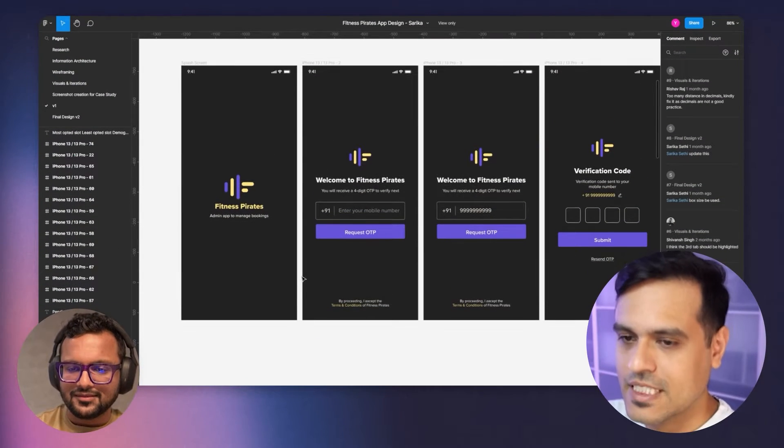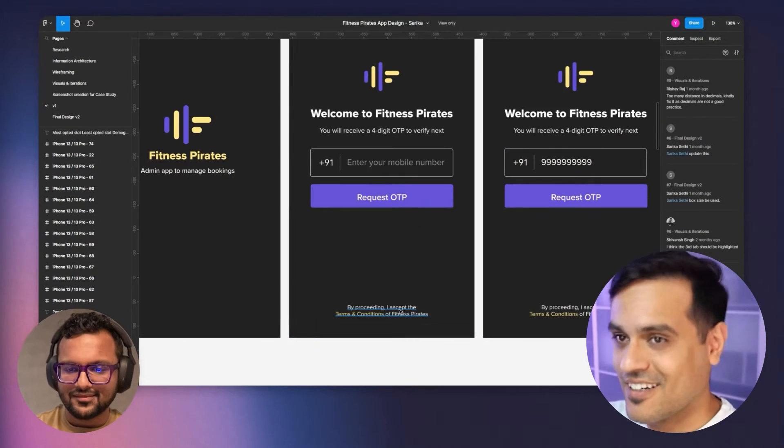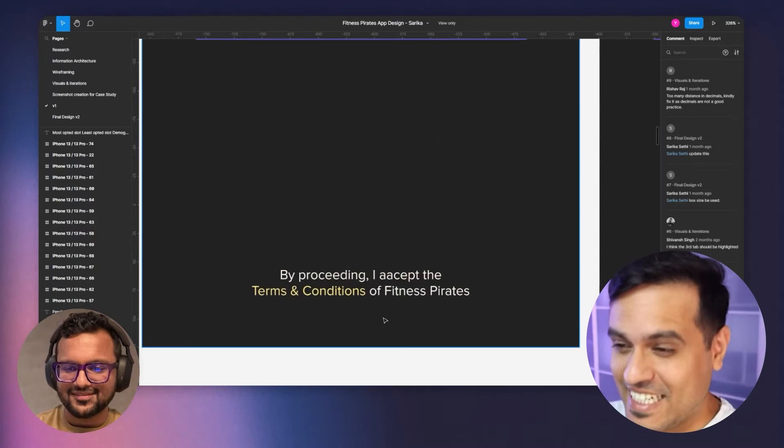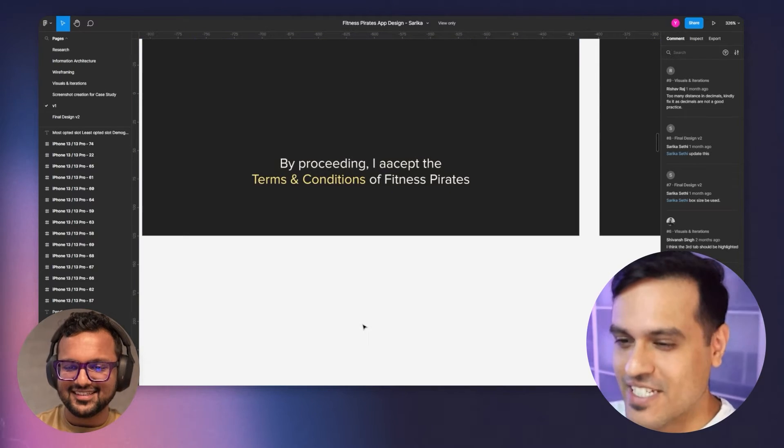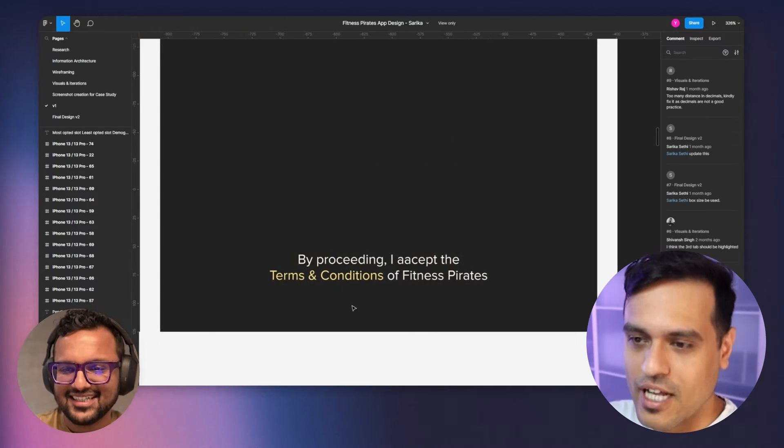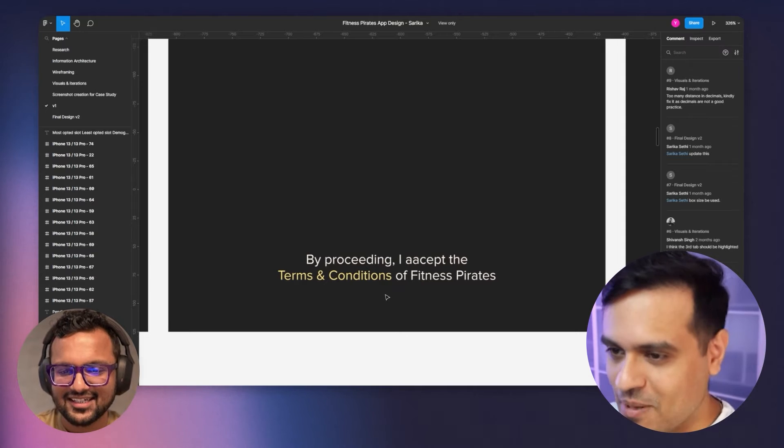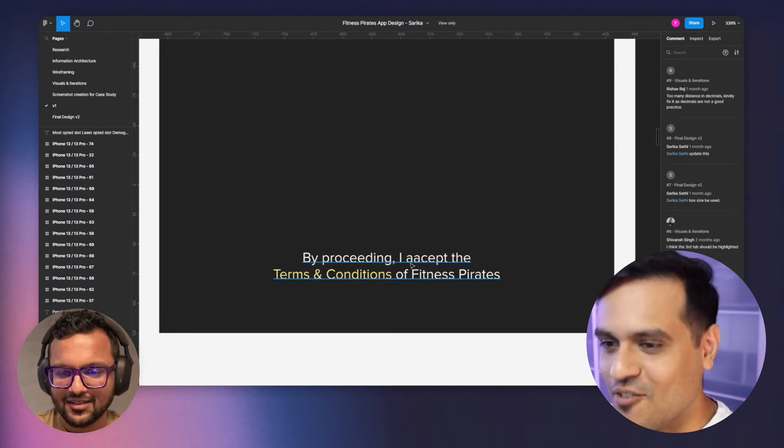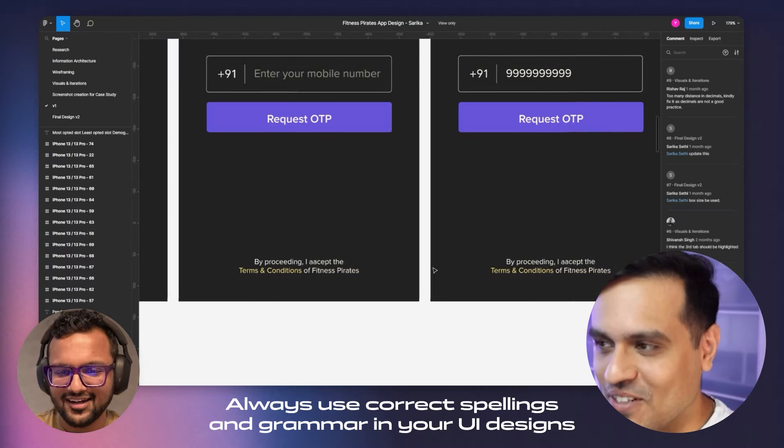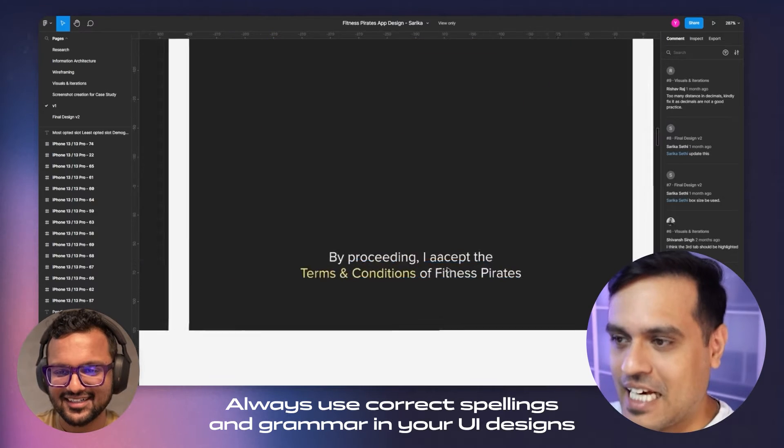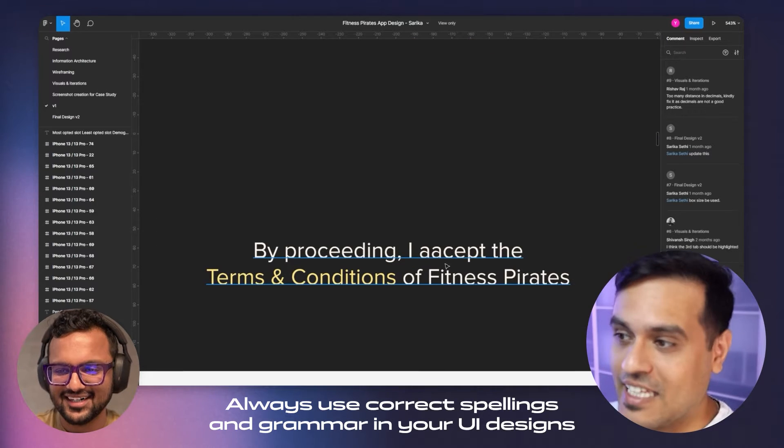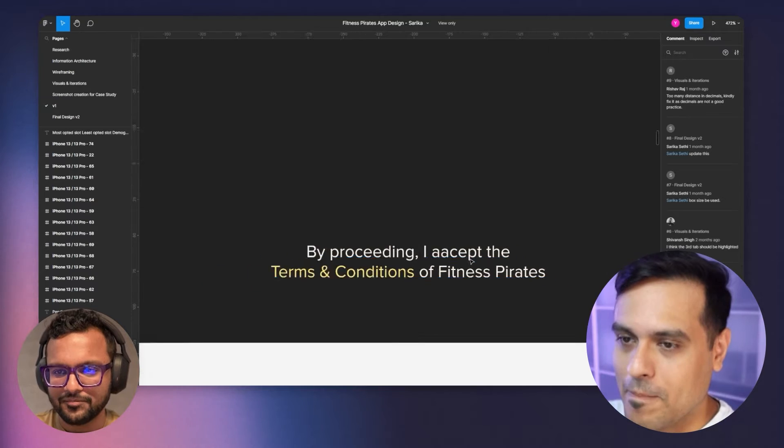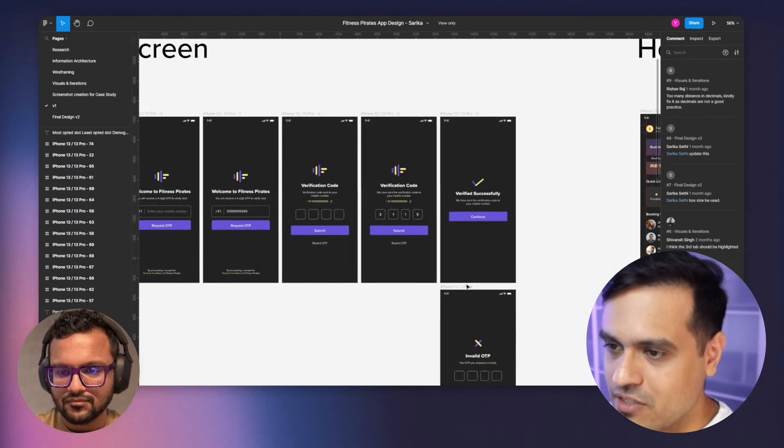Definitely. Now, I'm a sucker for the details, the very small details. I just couldn't help but notice this misspelling here of except. Now, of course, I know most people would not even notice that. But as a designer, I think the details are super important.